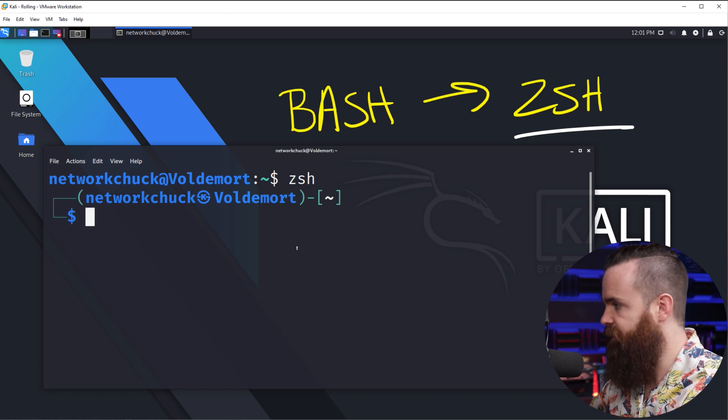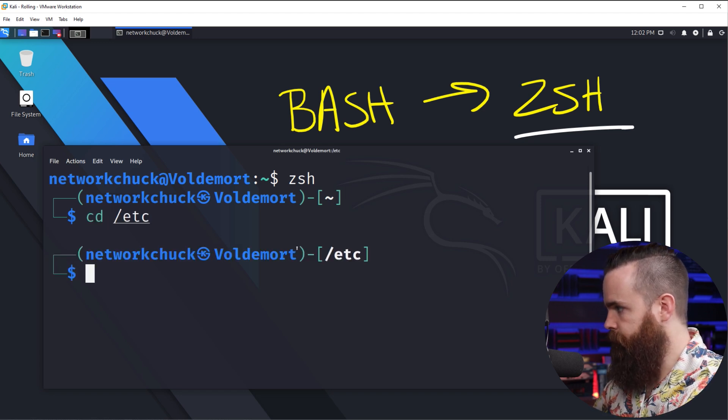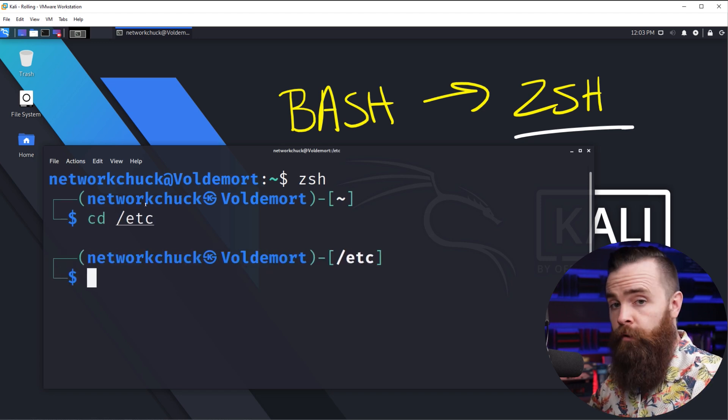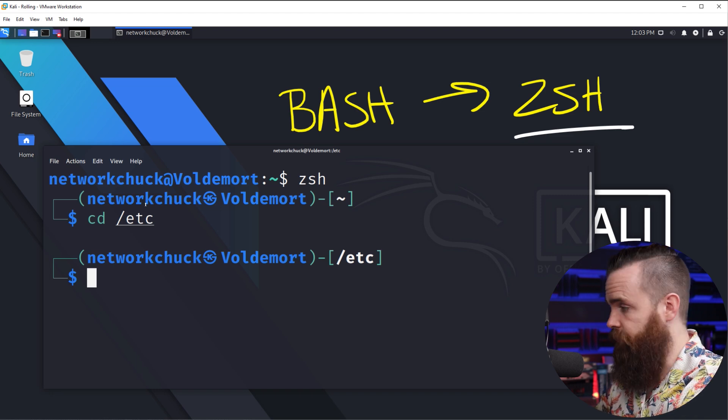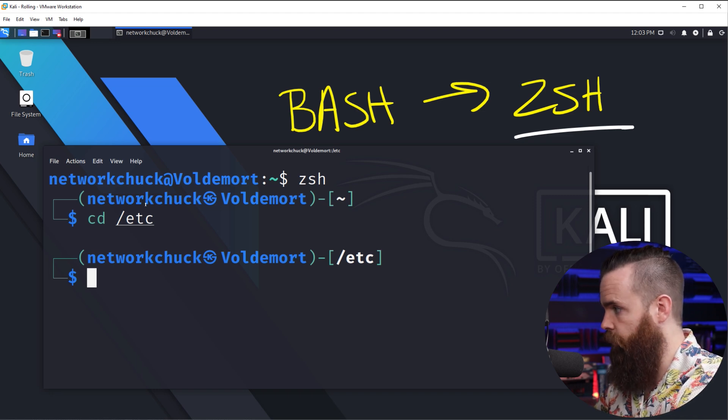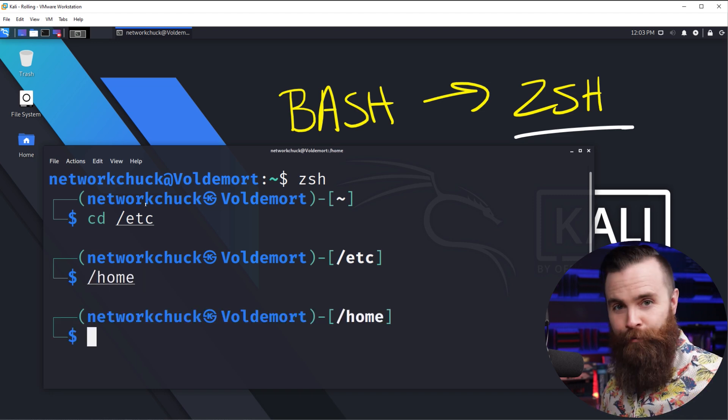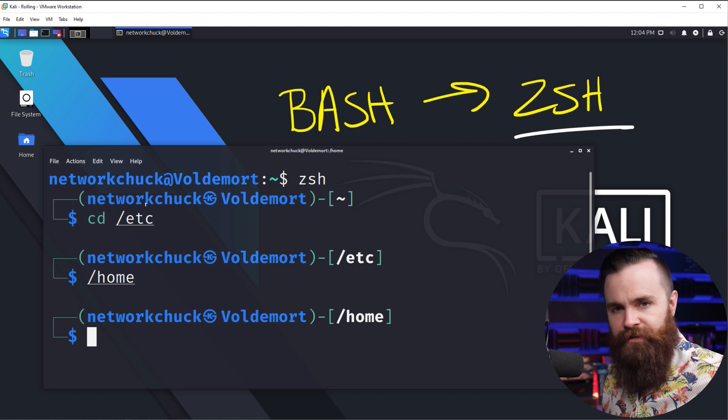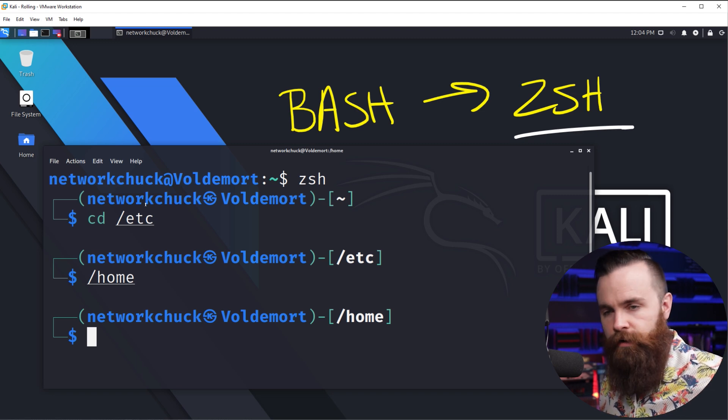First is automatic CD. So if I CD into a directory, let's say the /etc directory, that's how we do it in Bash. But with ZSH, we don't have to. Just type in the directory. Like let's go to home and we're there. So it's a bit faster. You don't have to type in CD to change directory.